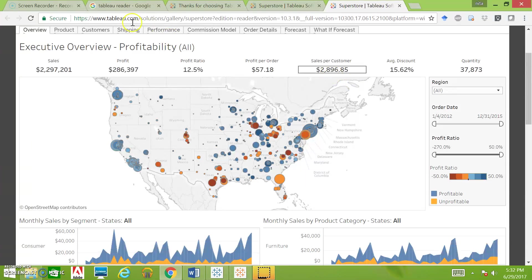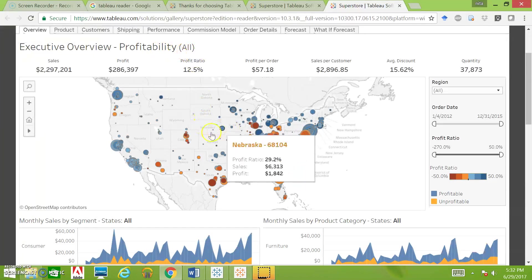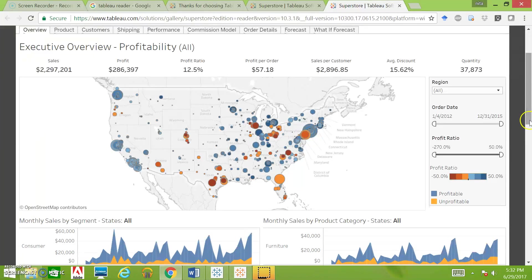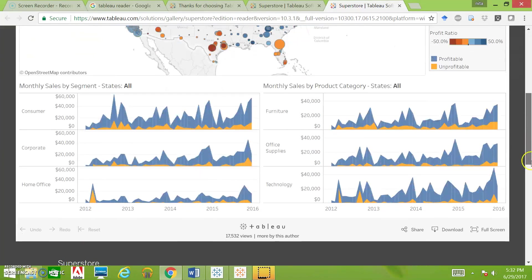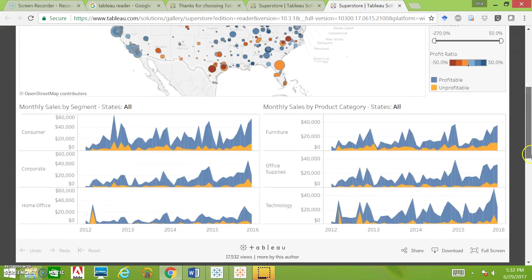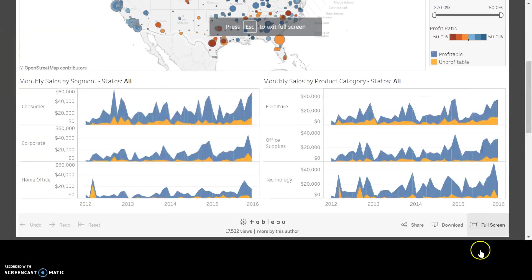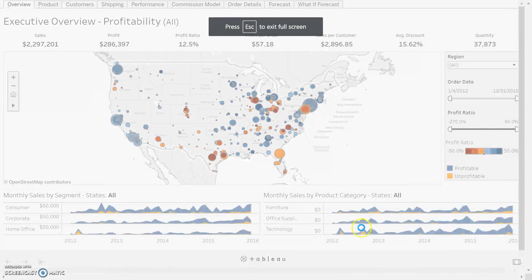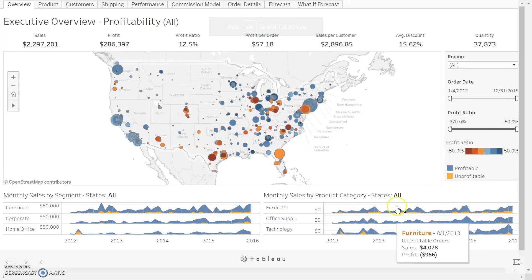As you can see, we've got a sheet here with quite a bit of information. It has a title: Executive Overview - Profitability. We've got a heat map and a bunch of different graphs down here. You can download it or make it full screen.